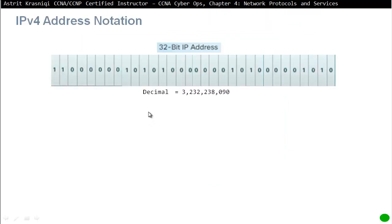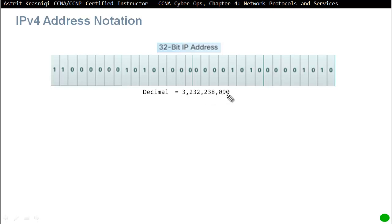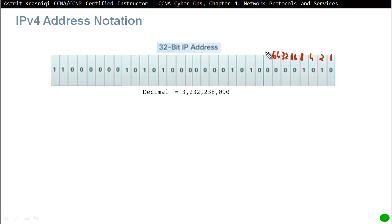Section 4.2.3: IPv4 Addressing Basics. IPv4 is made up of 32 bits — zeros and ones in binary. With 32 bits, you get approximately 4.3 billion possible address combinations. If we had to express this as a decimal number, it would be over 3 billion — something like 3,232,238,090 — which is very hard for humans to read and communicate. That is why IPv4 addresses are separated into four octets.